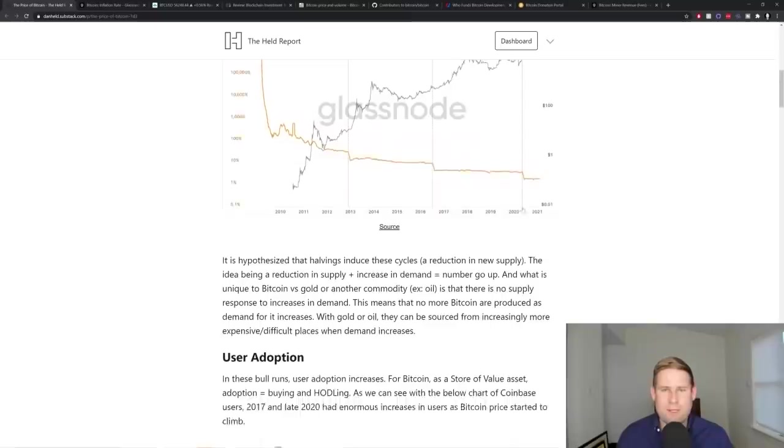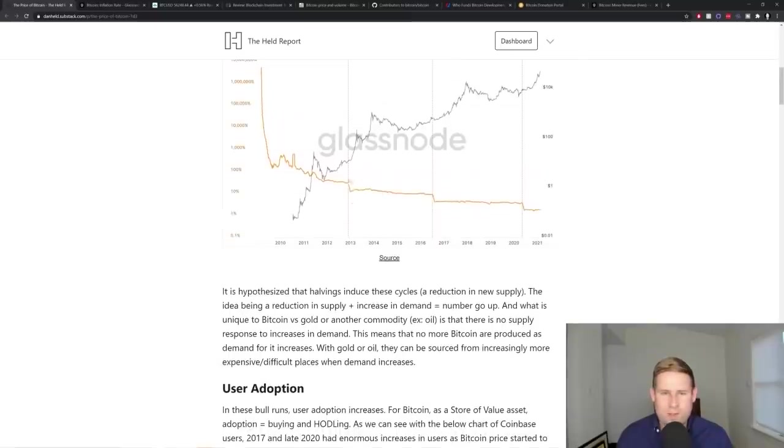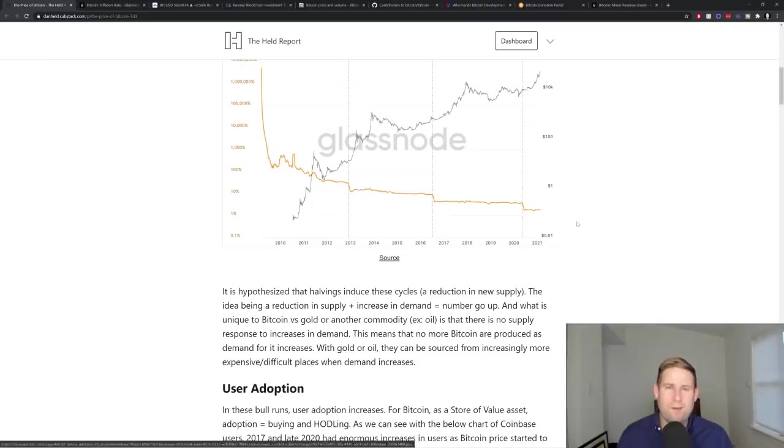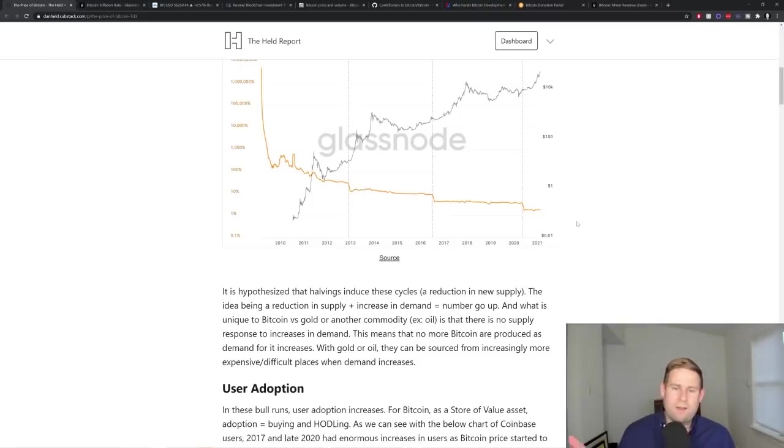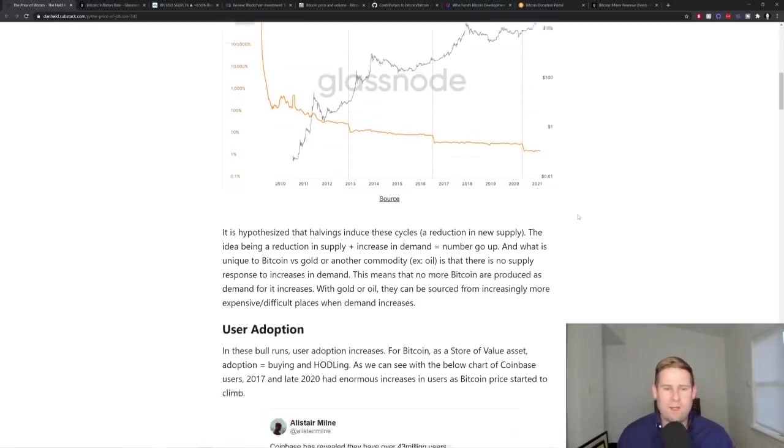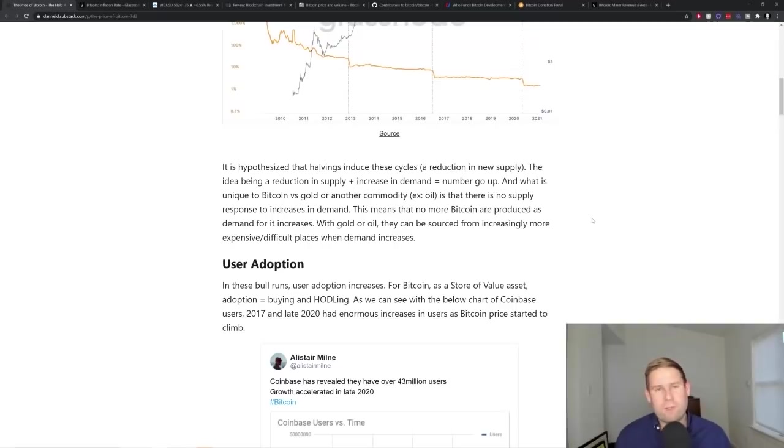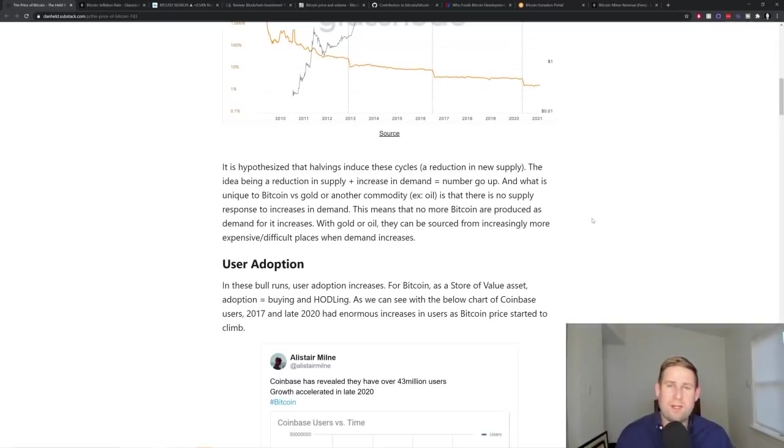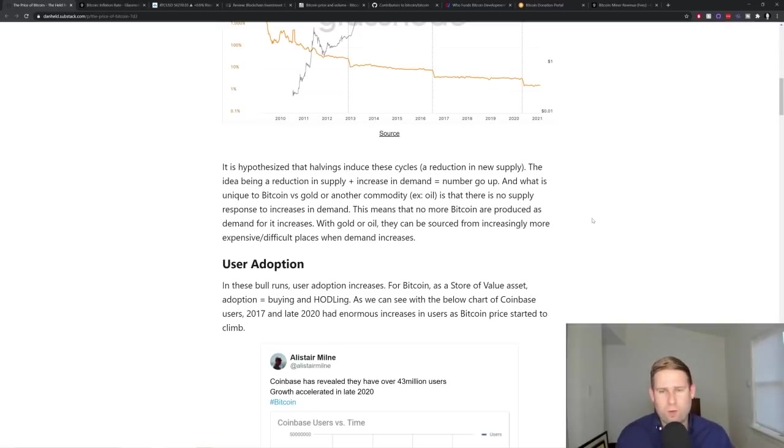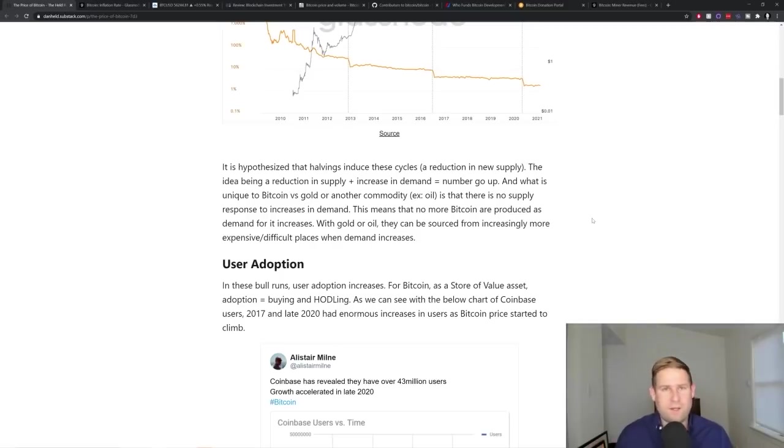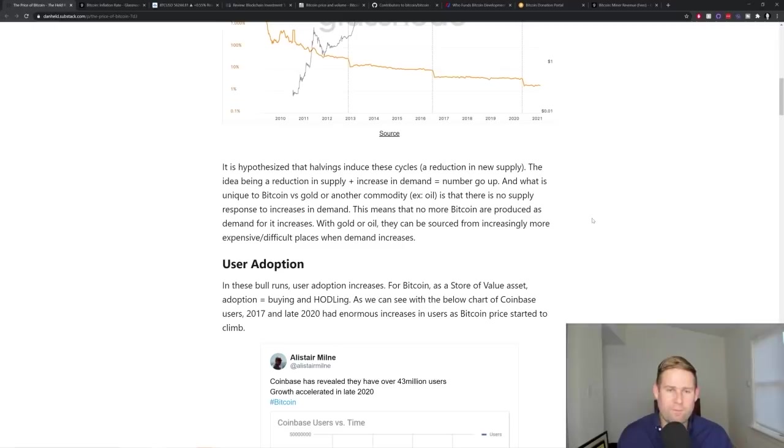So it's hypothesized that these cycles and these halvings induce these cycles, the idea being that a reduction in supply with an increase in demand essentially makes number go up. And what's really unique about Bitcoin versus gold or another commodity is that there is no supply response in an increase in demand. And what that means is that as Bitcoin is more and more in demand, you can't create more of it. It's on a fixed schedule of creation. And there's only 21 million total.